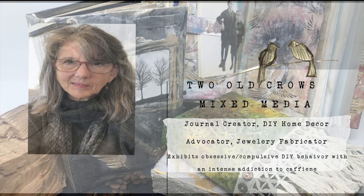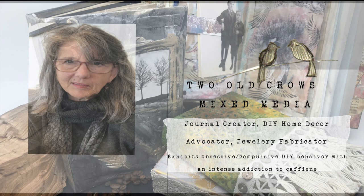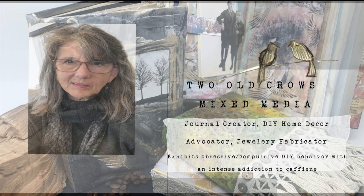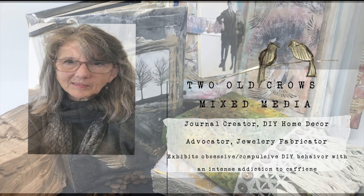Hi, this is Peg from Two Old Crows Mixed Media. I am a junk journal decorator or a jewelry fabricator turned into a junk journal creator. So I hope you will join me on my journey. Thank you very much for landing on my channel.